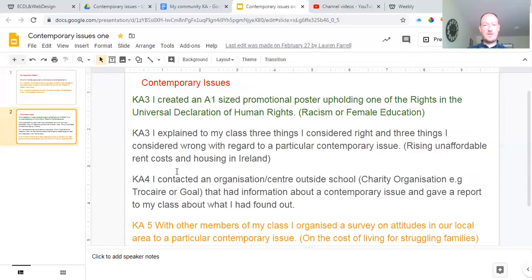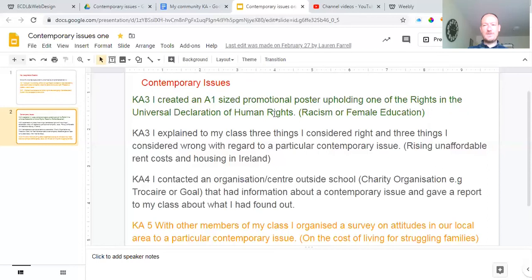Key assignment three: I created a poster — A1 size, which just means a big poster. You can sellotape two A4 pages together, whatever way you want, as long as it's a big poster, and you're promoting a human right. A human right might be that people have the right not to be subjected to racism, or that females have a right to be treated as equals around the world. In some parts of the world they don't even have a right to education. The RT News app is a great way of finding out what's going on in the world. With COVID-19, you'll be able to see loads of different problems and denied rights. Pick one and do a poster about it — loads of colour, loads of effort, 100% if you have that done.